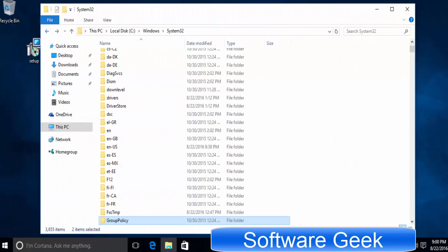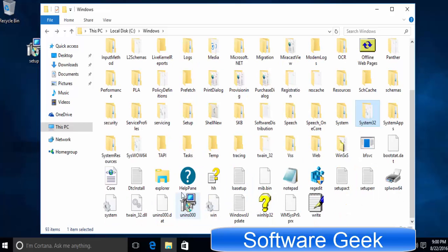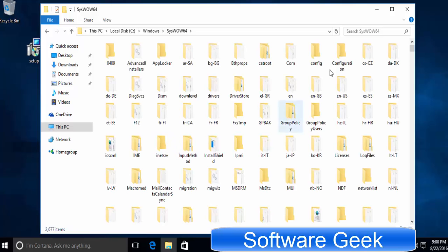Congratulations, all the process is done. You can now use the Group Policy Editor or gpedit. To access Group Policy Editor, you will have to go to syswow64 folder.